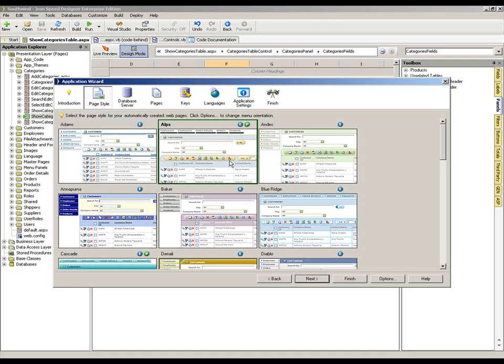However, let's consider, by contrast, the scenario where I work for a particular company or a particular customer of mine may want multiple Ironspeed applications to be generated. And each one of those, they want to follow a design theme which suits their purposes best and which is not perfectly matched to any of the predefined styles that come with Ironspeed Designer.